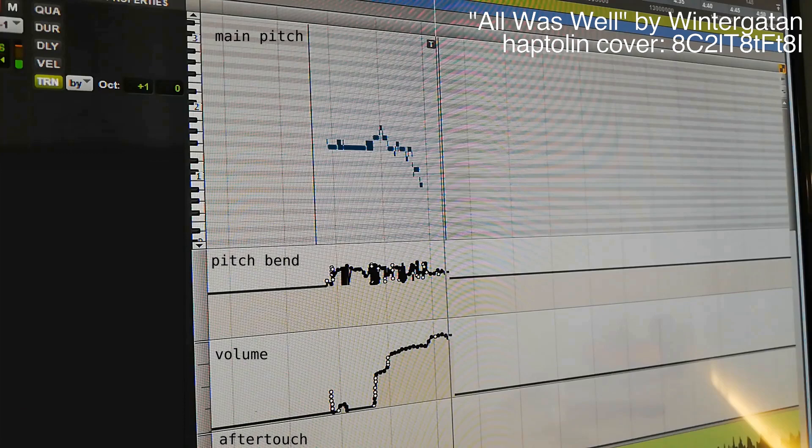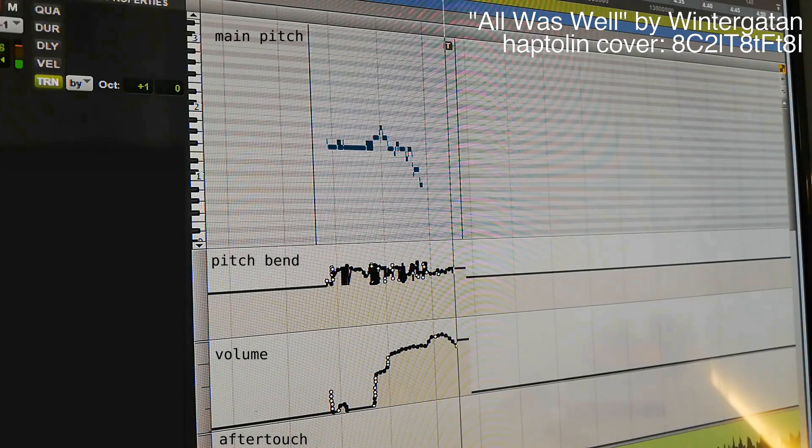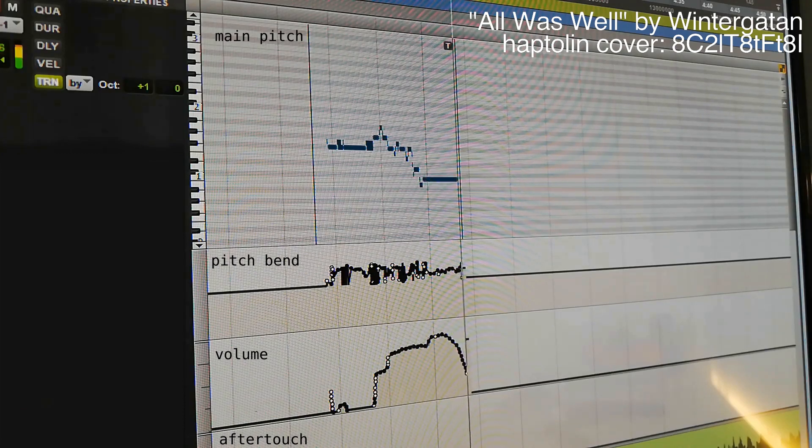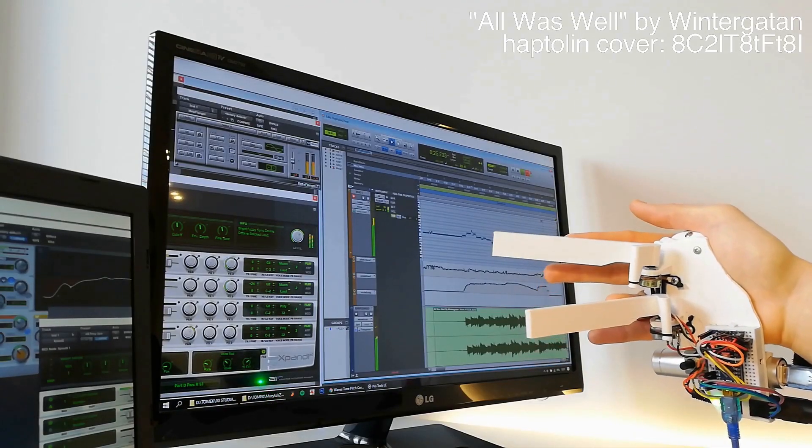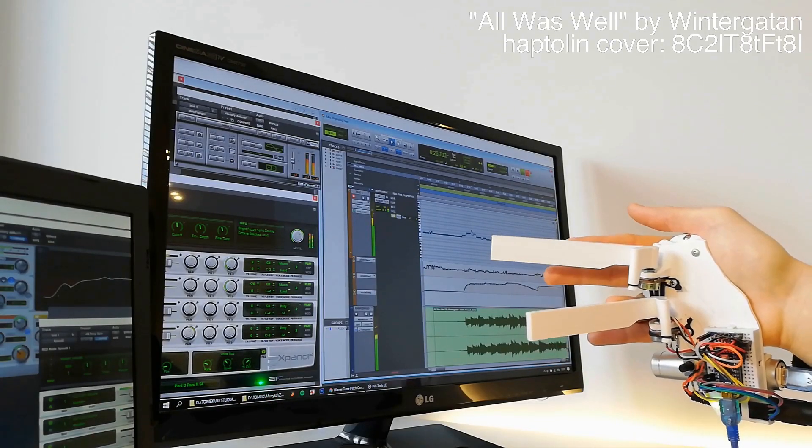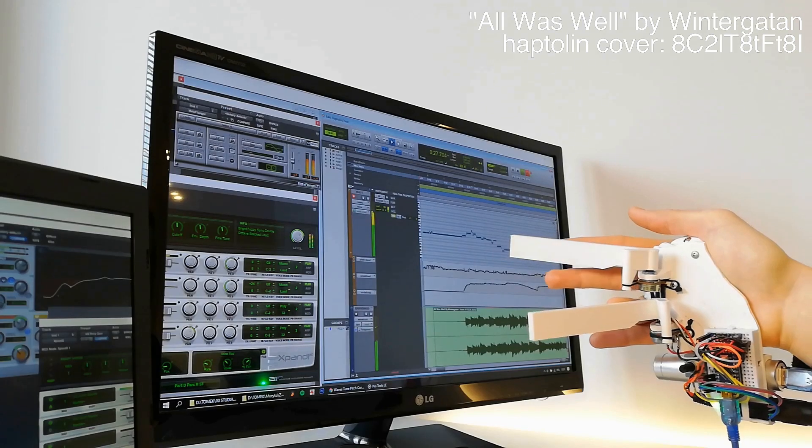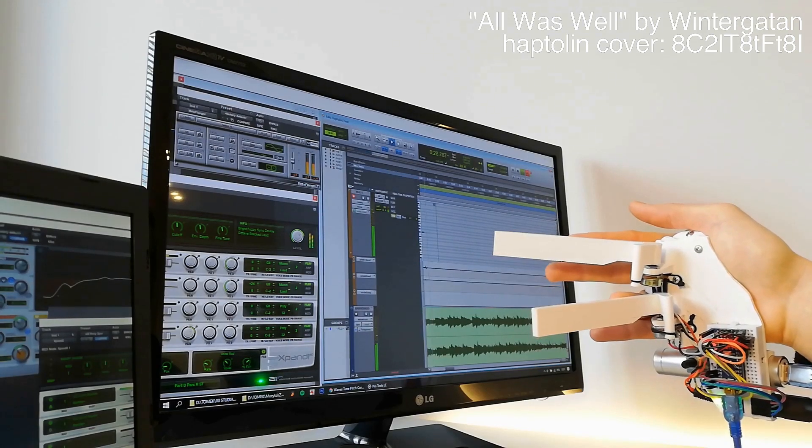Honestly, I still suck at playing Haptolin, but let's face it, so far I am the best Haptolinist in the entire world. Try beating that.